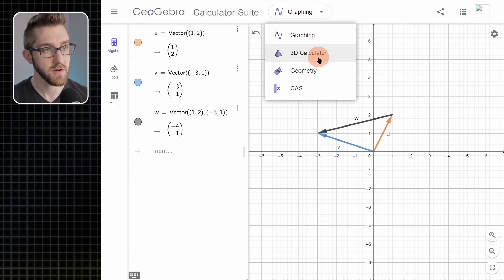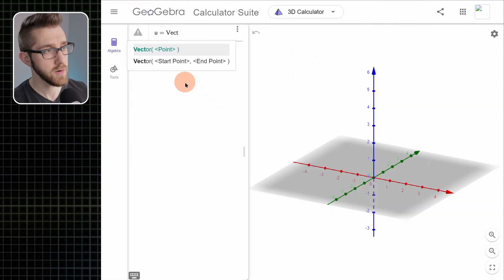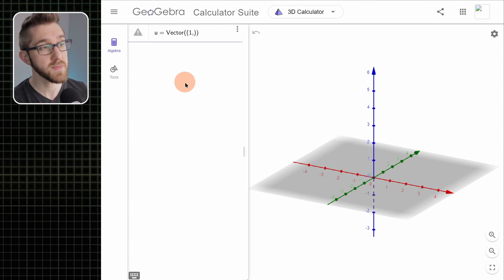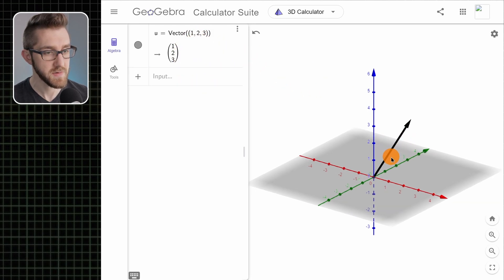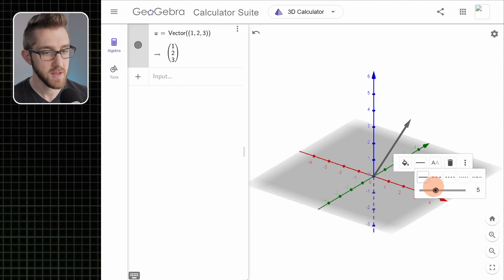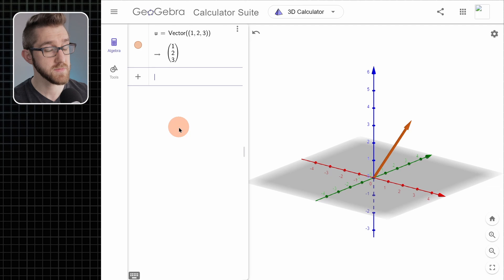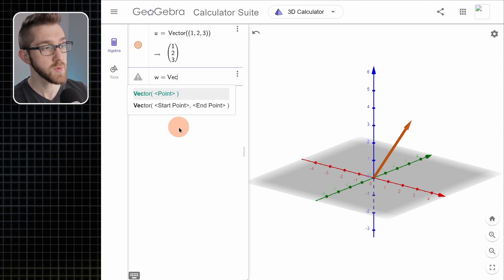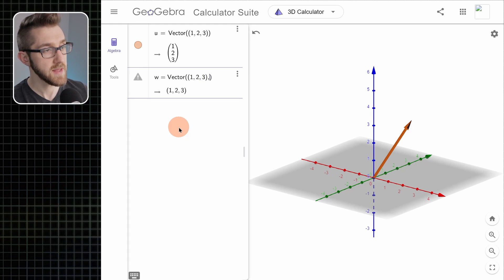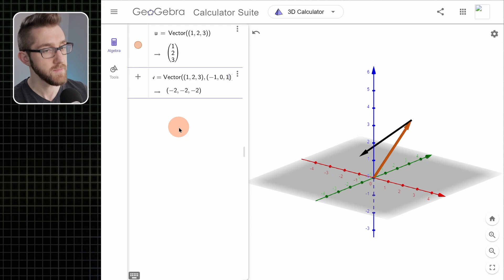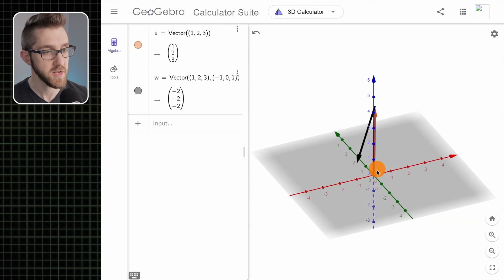Let's see how all this works in 3D. Since I'm using the calculator suite, I can just click the drop-down here and go to 3D calculator. We'll make a new vector — call it u again — and make it the vector that points from the origin to the point (1, 2, 3). It makes the 3D vector and draws it for us. We can make it bigger, change the color. And if we wanted a vector between two points, we could put in (1, 2, 3) and (-1, 0, 1), hit enter, and it tells us what vector that is and draws it in the 3D view.